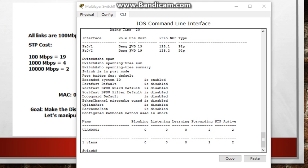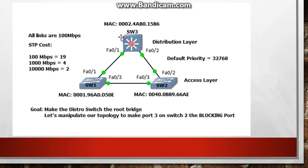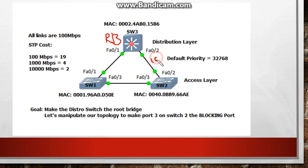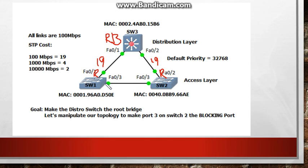Alright let's go back to our goal here so that was done. So now let's go to our second one, let's manipulate our topology to make port 3 on switch 2 the blocking port. So this switch right here is the root bridge. Now if these links are 19 then this should be a root port, this should be a root port. Now it's between these two links, which one of them is going to become the designated and the non-designated port. So this one, we want this to be blocking. So how do we do that?